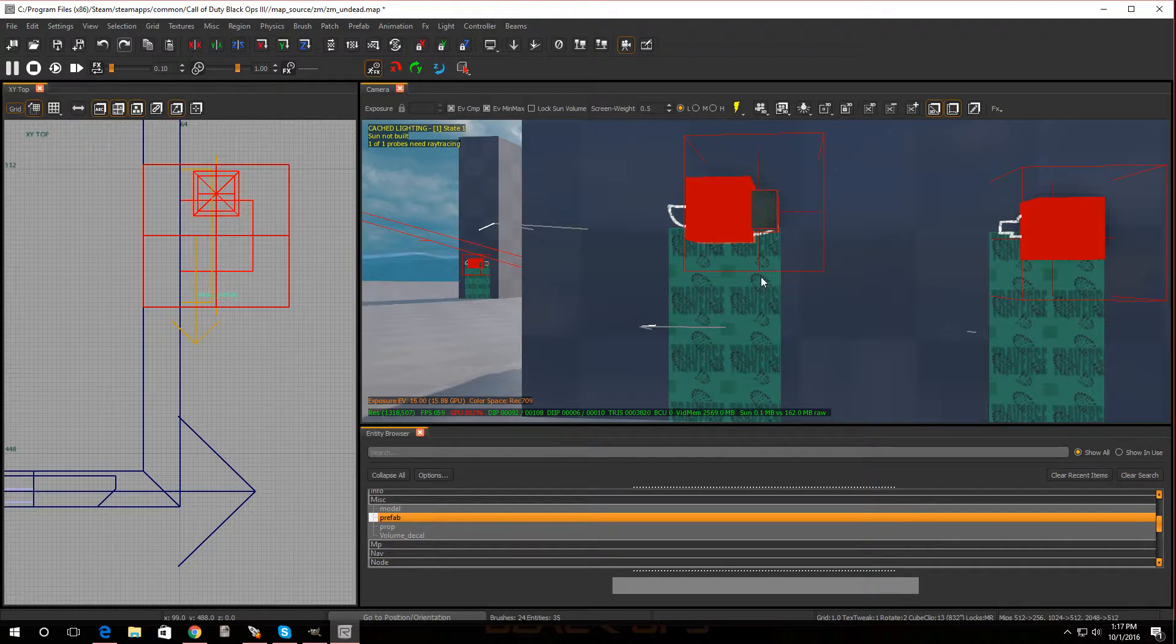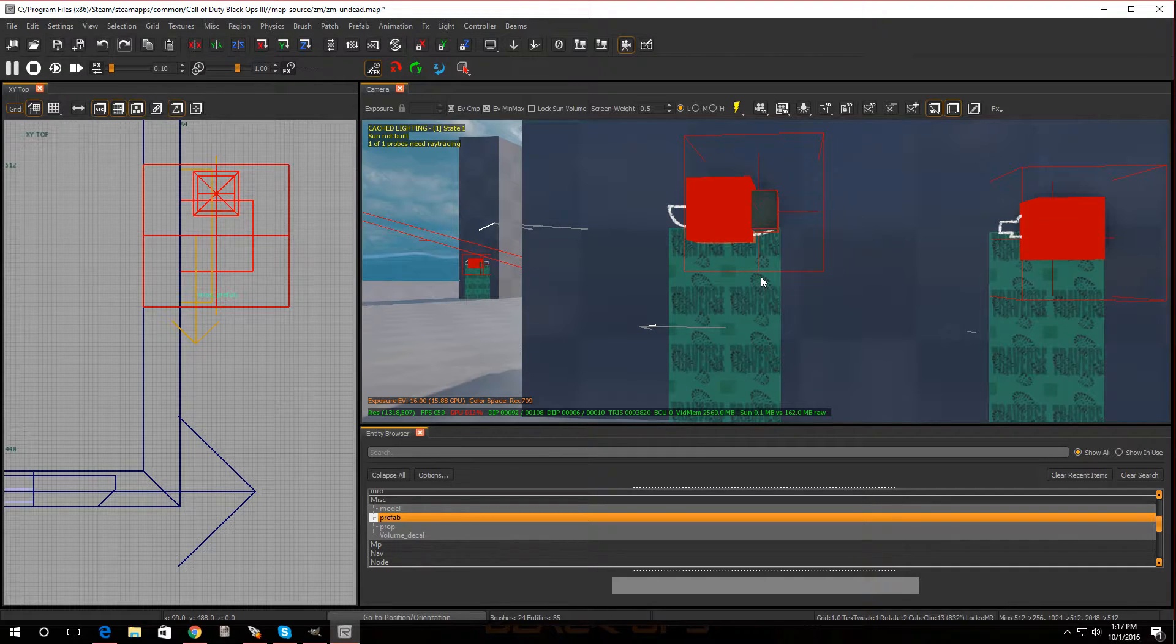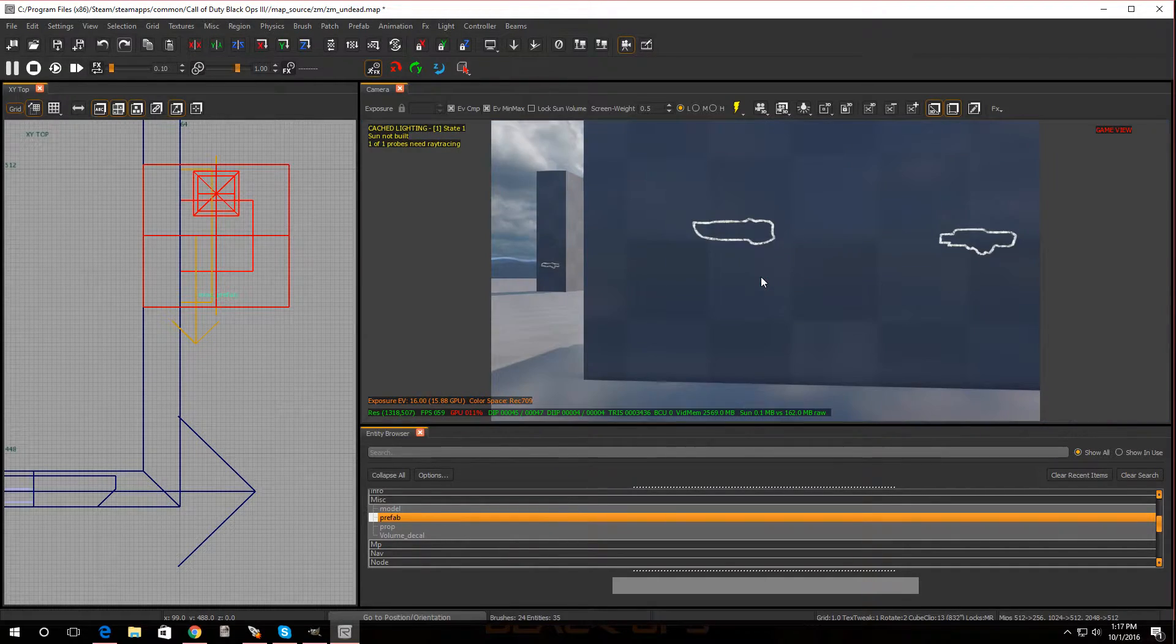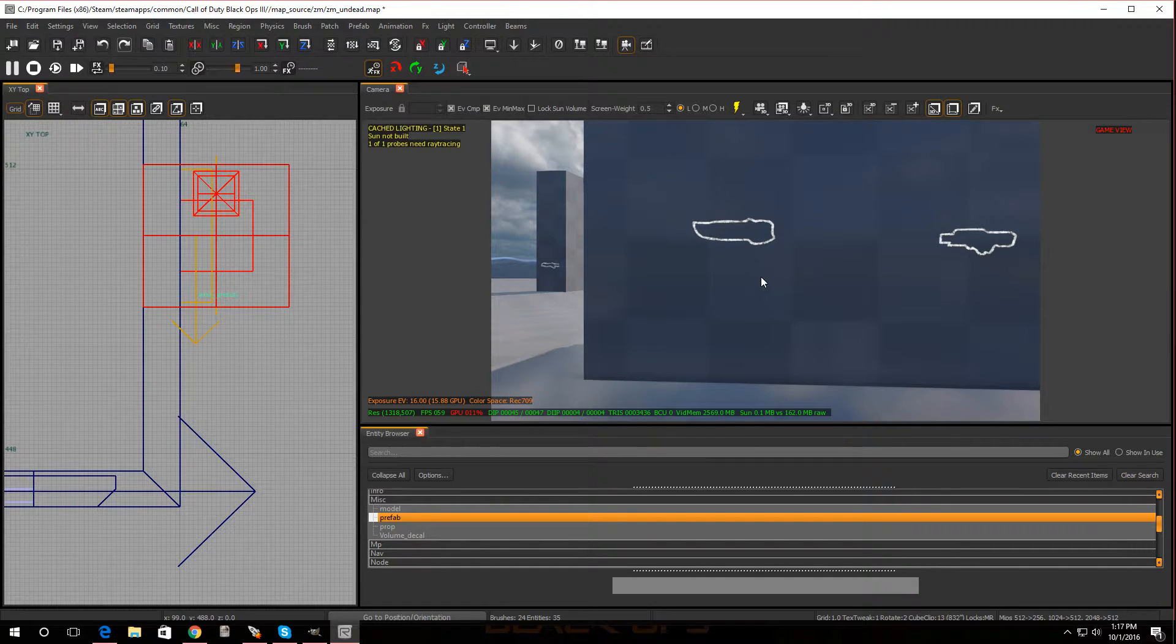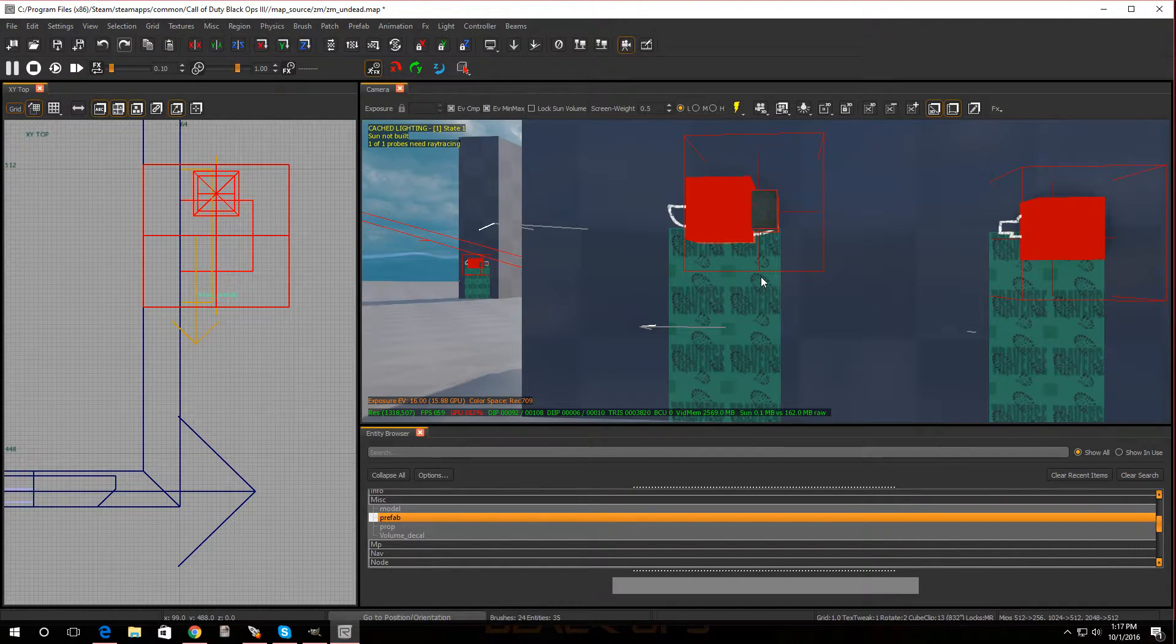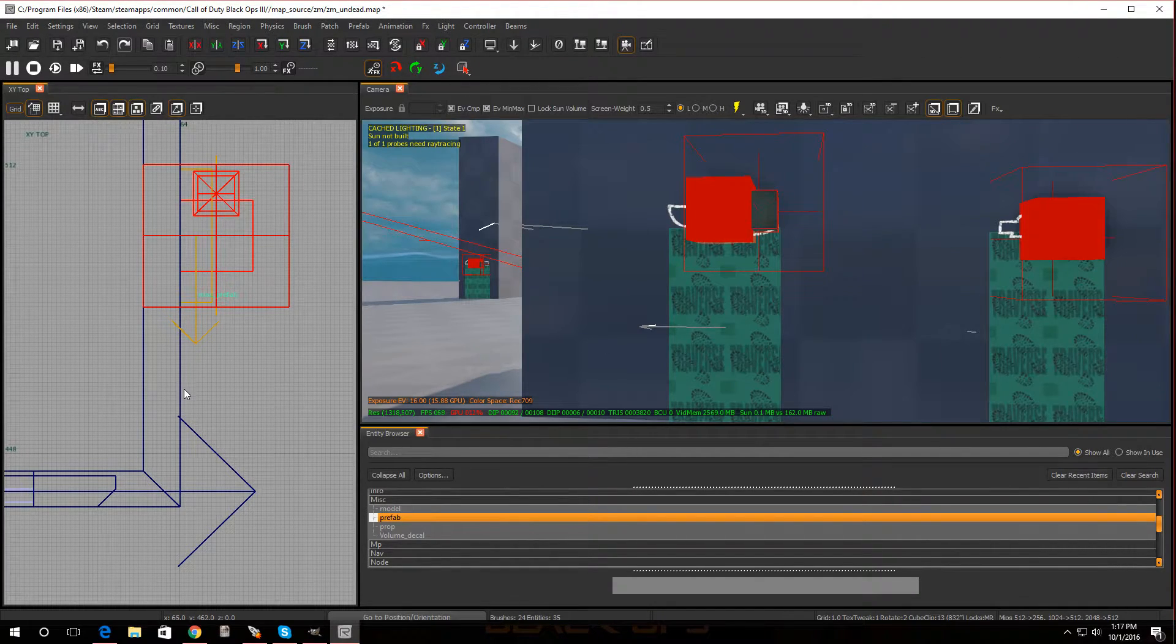Now if I press F9 to show game mode, you can see I put the Bowie knife and I have a gun right next to it. So it's that simple.